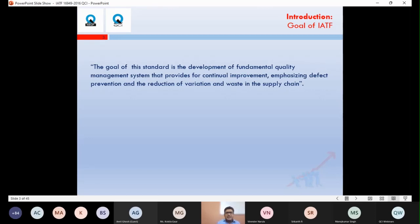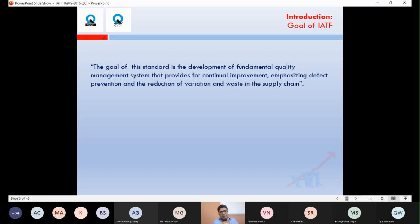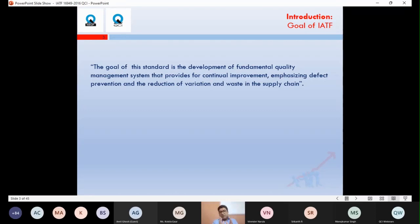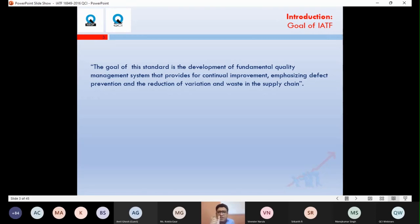These three goals apply across the entire supply chain — whether you are an OEM or Tier 1, Tier 2, Tier 3, or Tier 4. The aim is for the entire supply chain to have continual improvement, emphasize defect prevention, and reduce variation and waste. This is the crux of the standard — it focuses on these three key requirements.